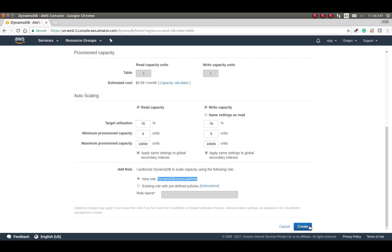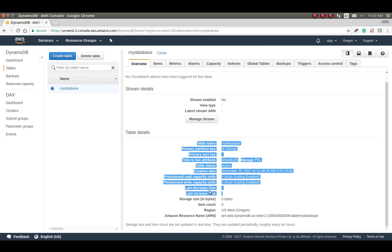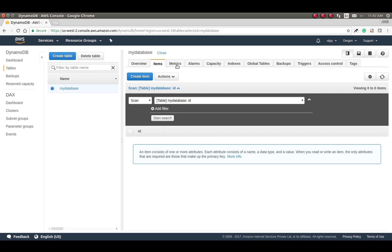You can see the status here — it will take a bit of time, not too much. Now your table is created. You can see the configuration details here. In the Overview tab you will find all the details of your table: name, primary key, TTL, table status, and other configuration. Under Items you will find the actual data created in your table.